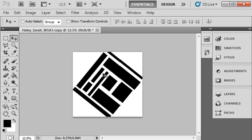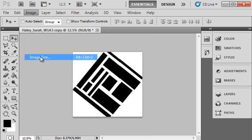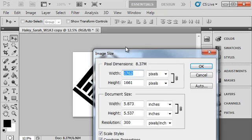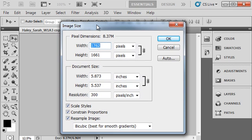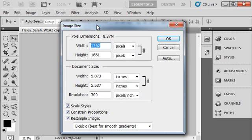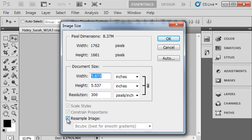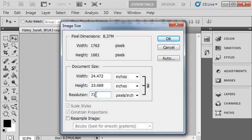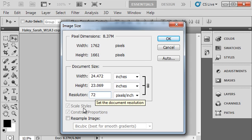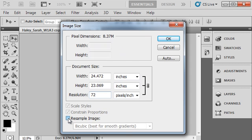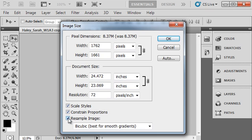When you're totally satisfied with the presentation, you want to go to Image, Image Size. This is where you're going to do some initial things to reduce the file size. First thing you want to do is uncheck the Resample Image box and set the resolution to 72 pixels per inch because that's the standard for presenting digitally on the web.